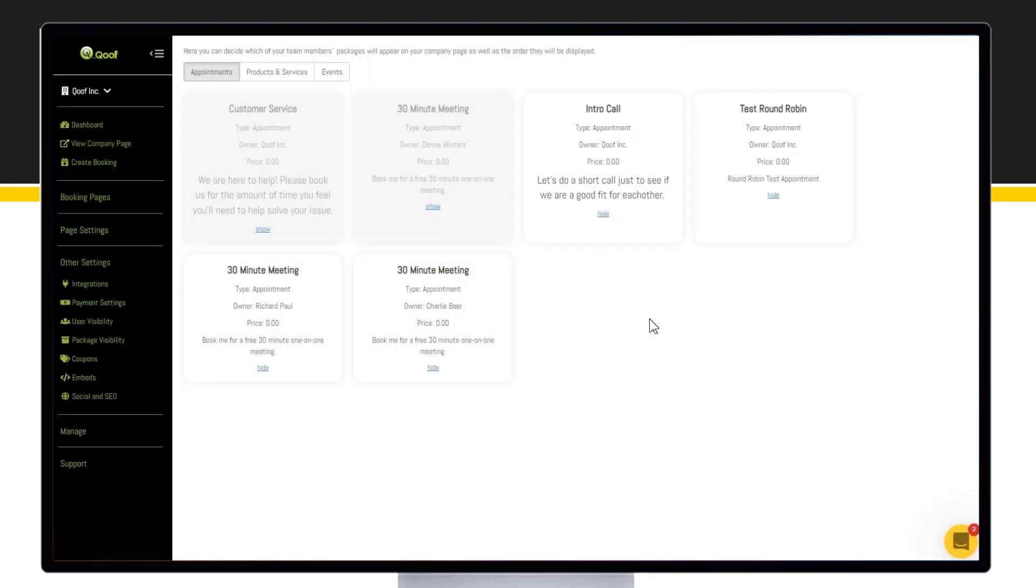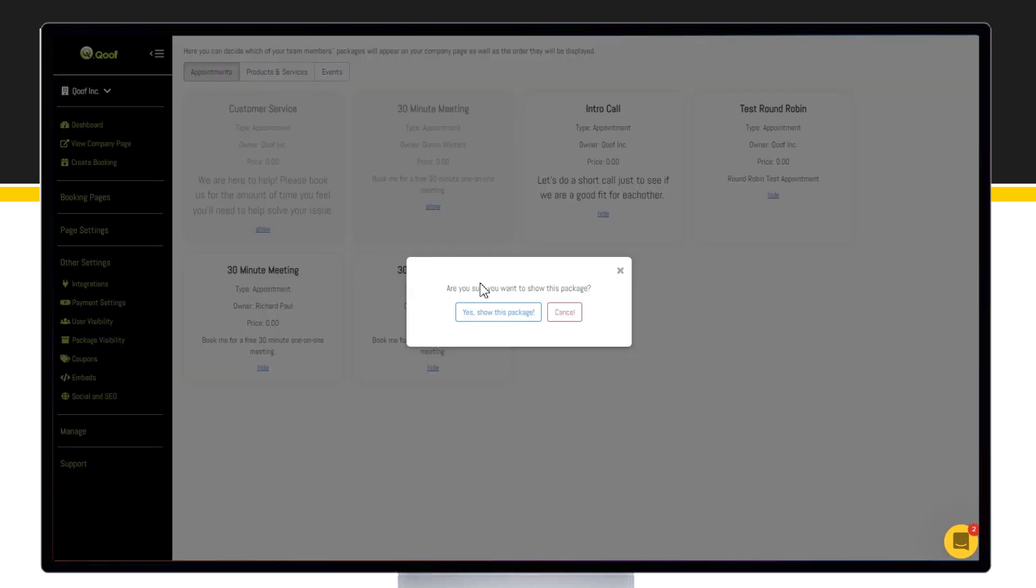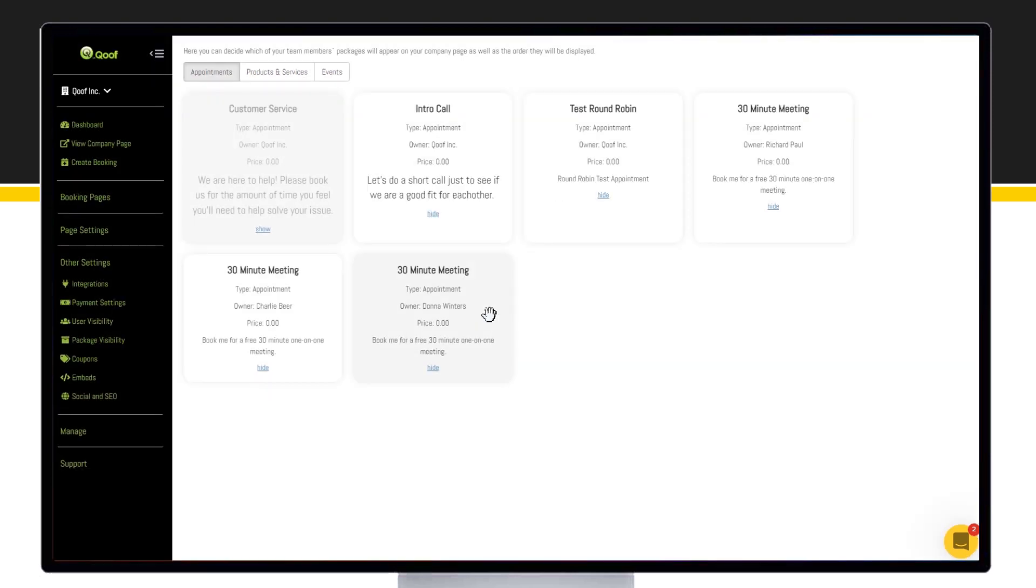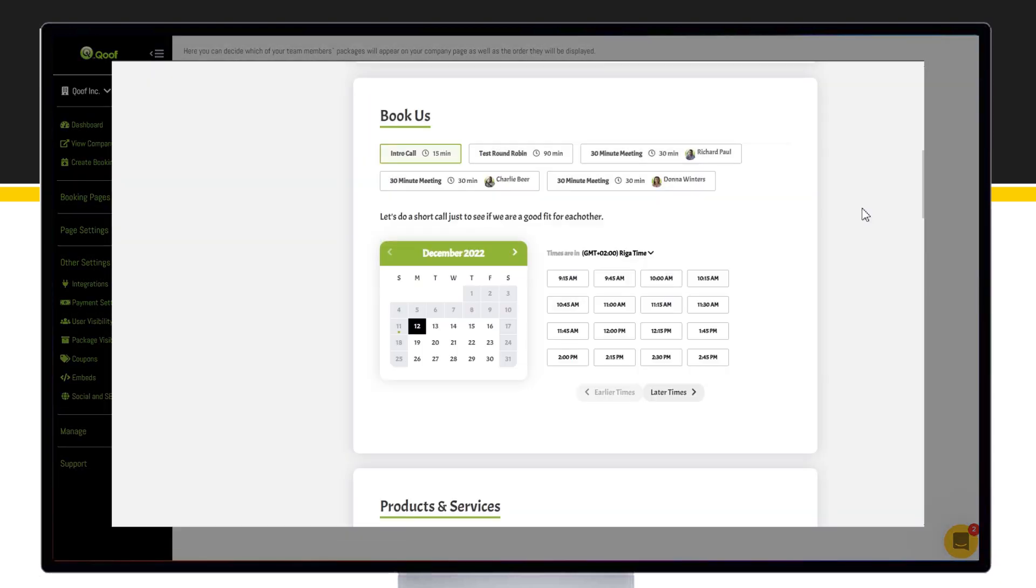Let's decide to show this appointment in our company page. Now refresh the page and here it goes.